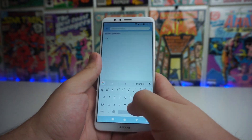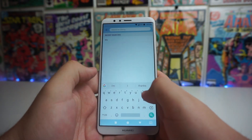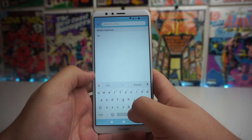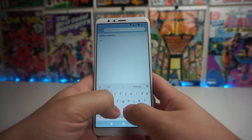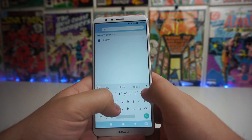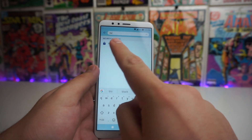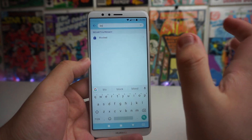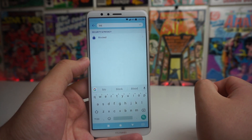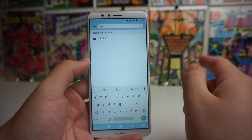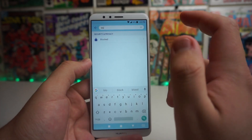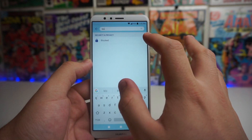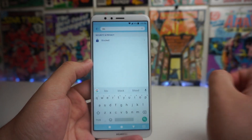Next, go into the search bar and search up the word 'blocked.' It's going to be under Security and Privacy if you just want to scroll down to that, but we're going to click on blocked.